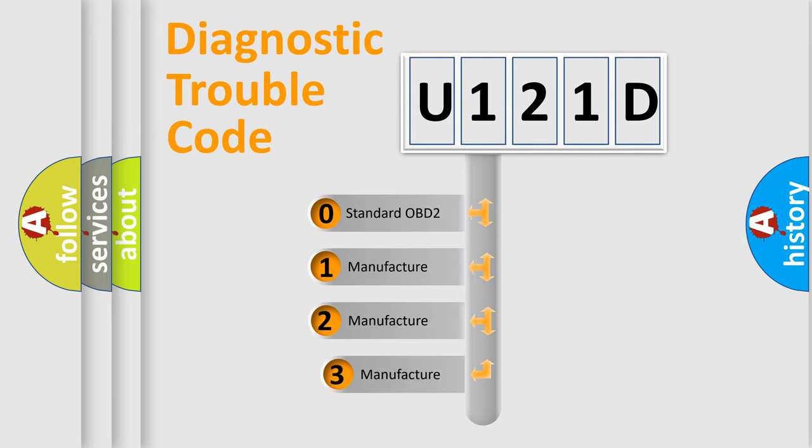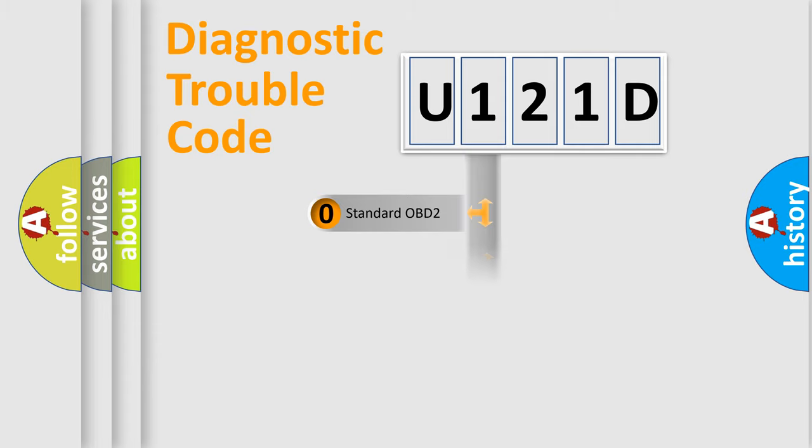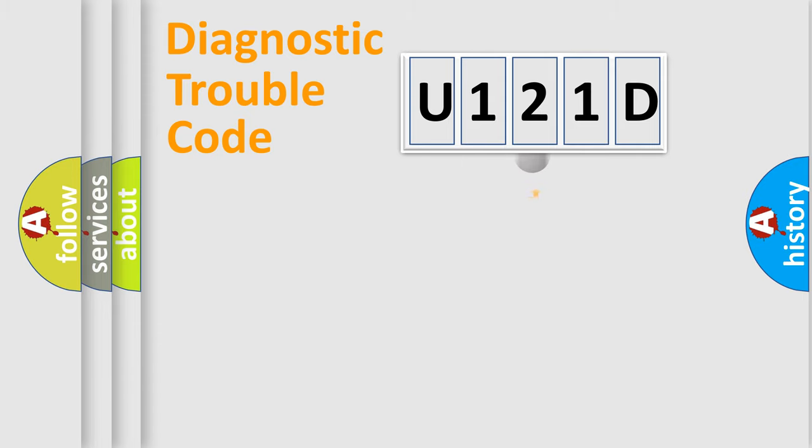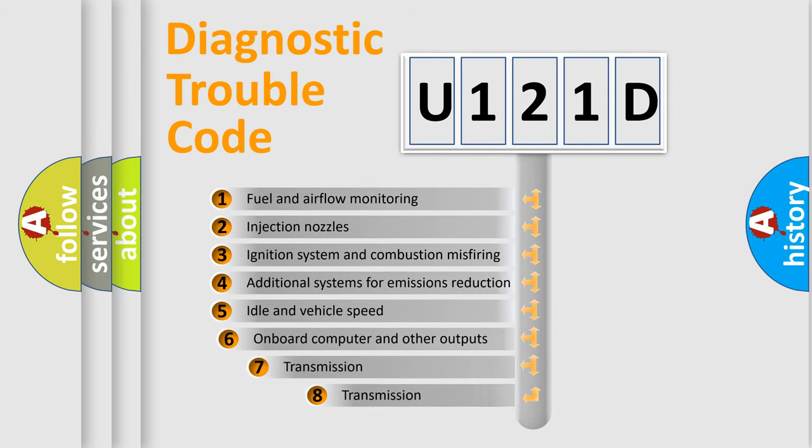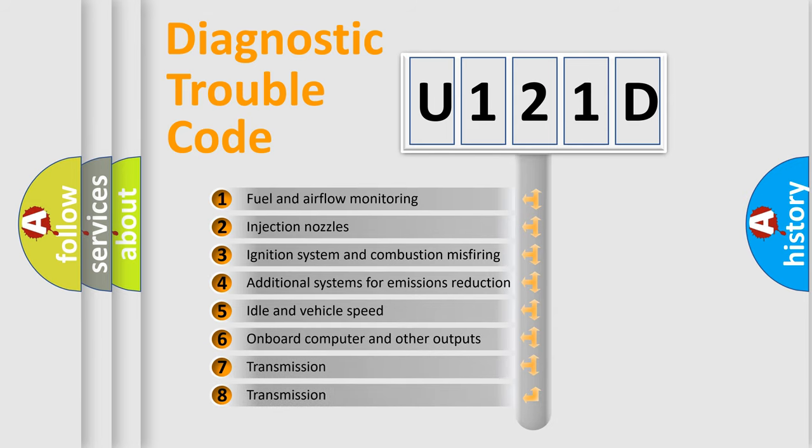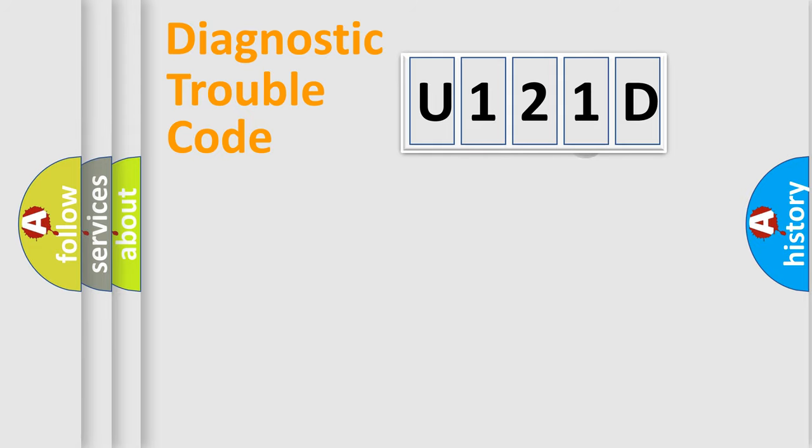If the second character is expressed as zero, it is a standardized error. In the case of numbers 1, 2, 3, it is a more prestigious expression of the car-specific error. The third character specifies a subset of errors.